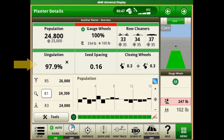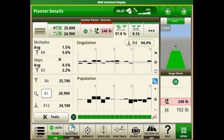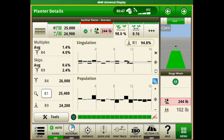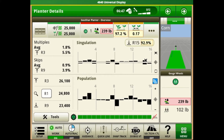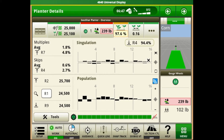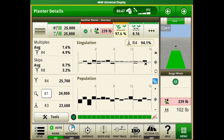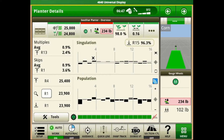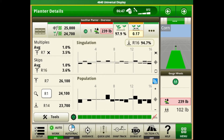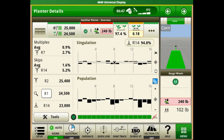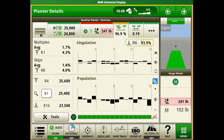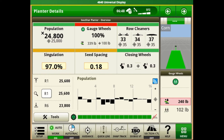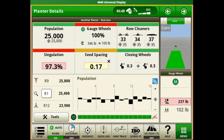The next box is going to be our planter singulation. If we push on that box we'll see the singulation broken down in a bar graph in our planter at a glance box. Bar graphs going up from the center position show those row units kicking out a double seed, and if we see them drag to the bottom side that would indicate a skip scenario. We also see averages on row units performing at the highest or lowest in relation to target value, and the singulation percentage at the top of that page.